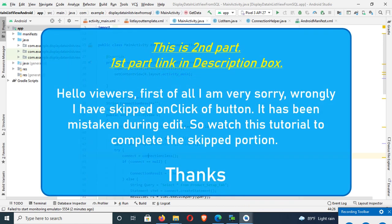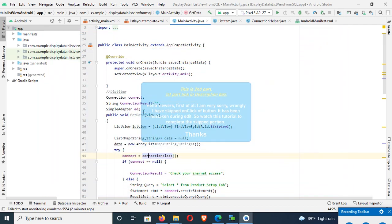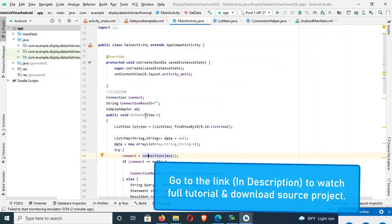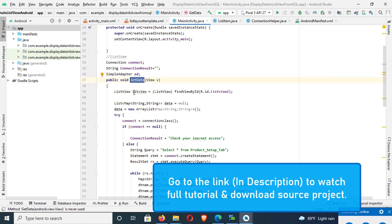Hello viewers, first of all I'm very sorry. Wrongly I have skipped onClick of button, it has been mistaken during edit. So watch this tutorial to complete the skipped portion. Thanks. Go to the link in description box to watch full tutorial and download source project.